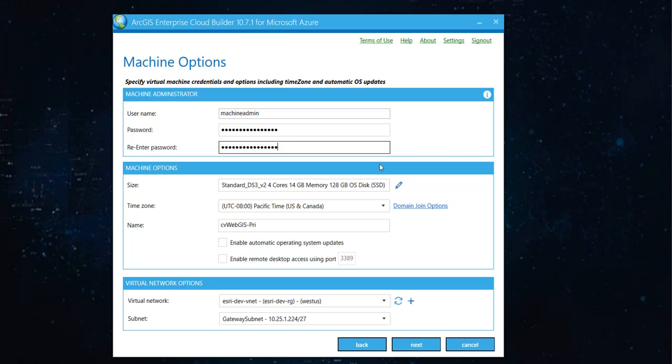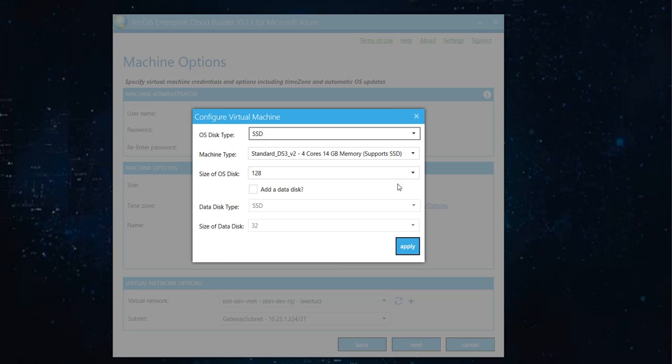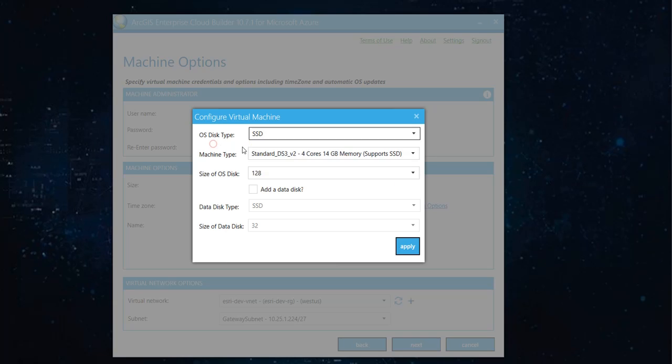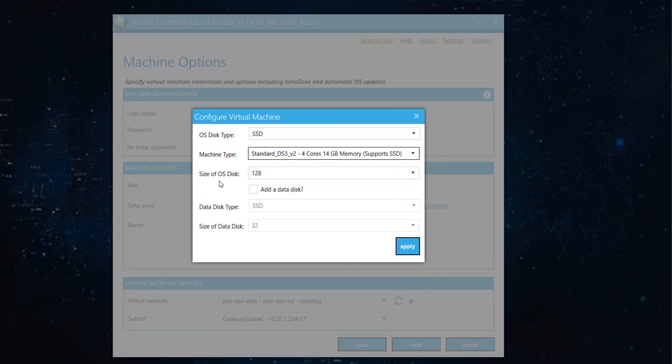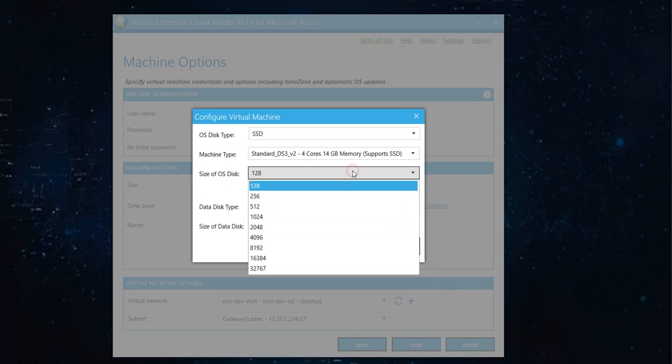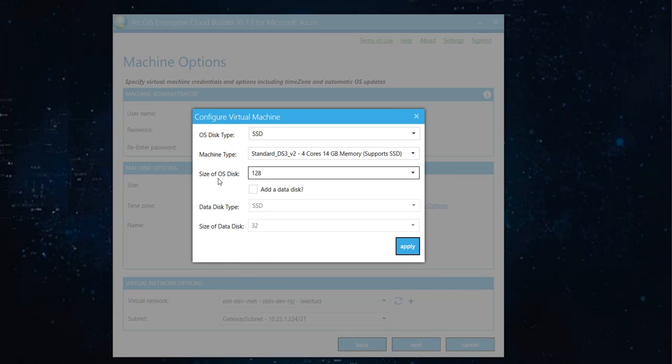Once you give a machine administrator username and password, you have the option to create a machine. And you can do so by clicking here. You can choose between HDD, SSD, or standard SSD. And then there are machine type. What cores you want. How many gigs of memory do you want.